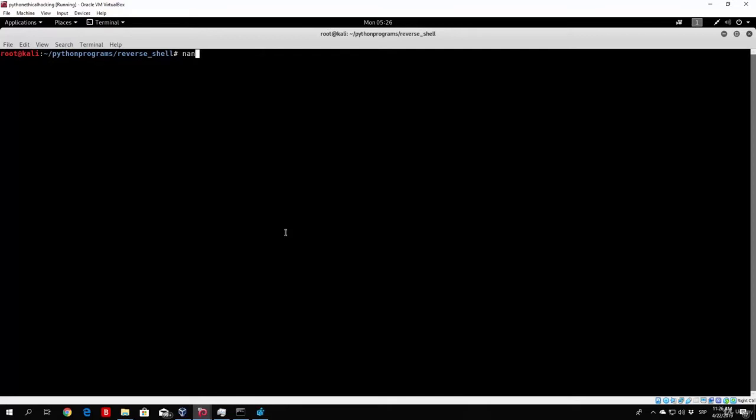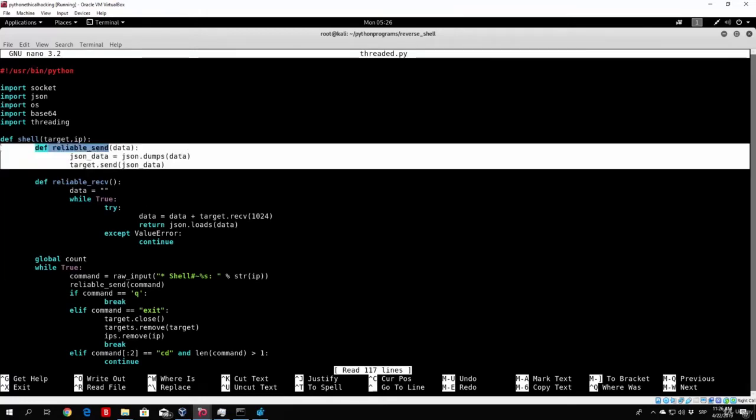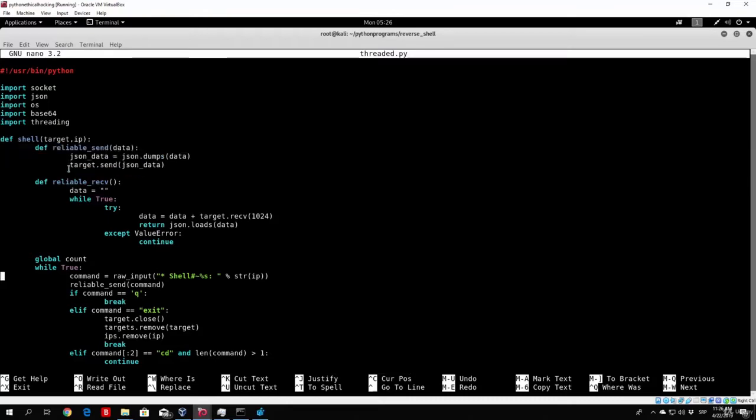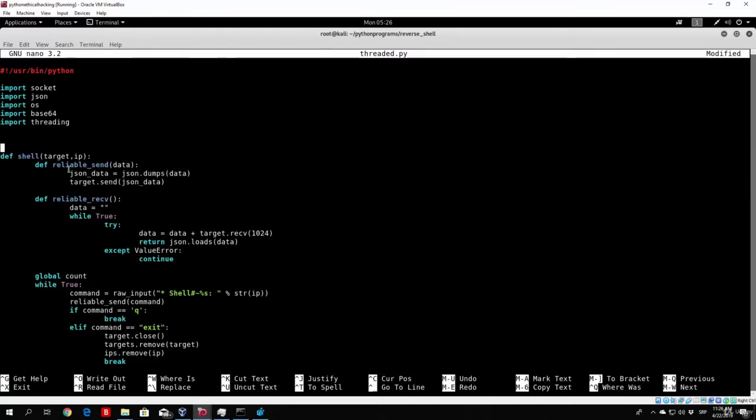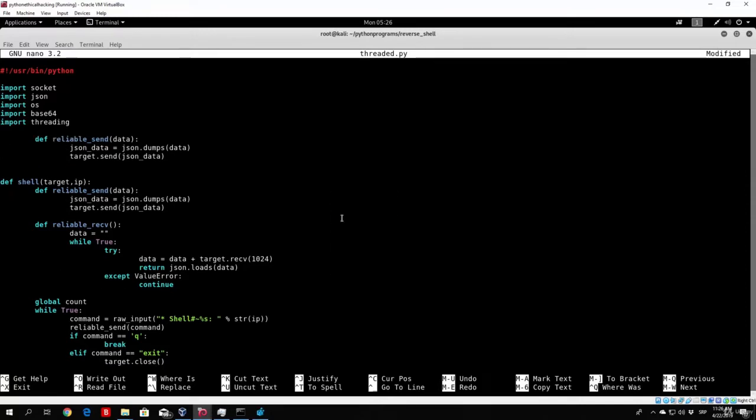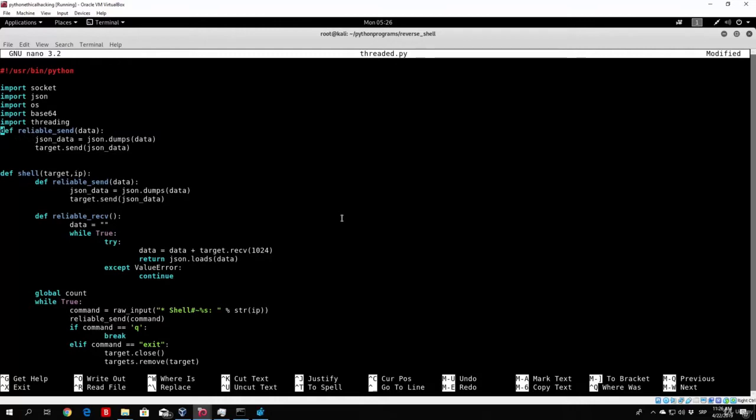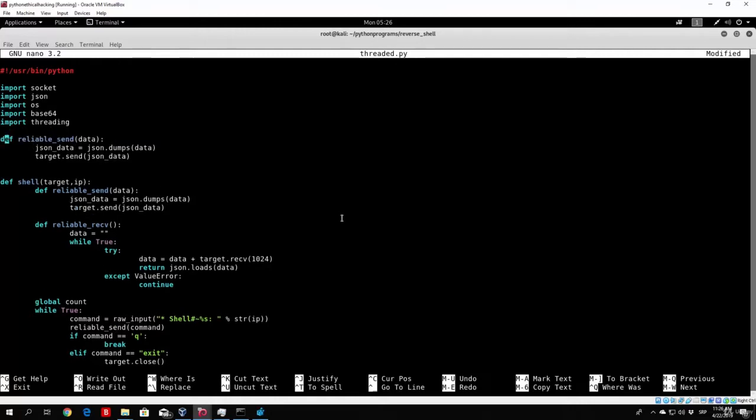If I nano my threaded.py, we will use the function reliable.send. We will copy it, do some simple modification to it, and it also needs to be outside of the actual shell function. So just paste it right here. Let's tab it properly, delete all these empty spaces, tab it once, same with this line, same with this line, and this line doesn't have to be tabbed at all.